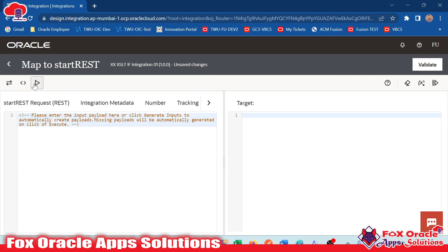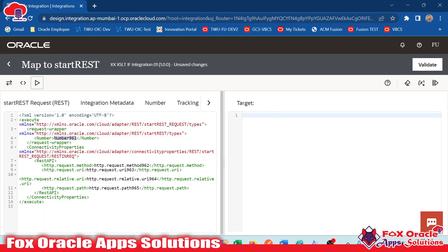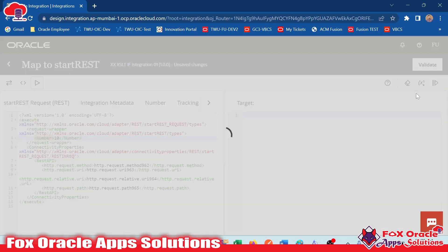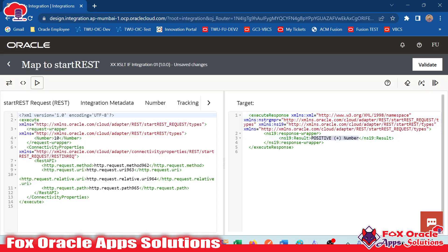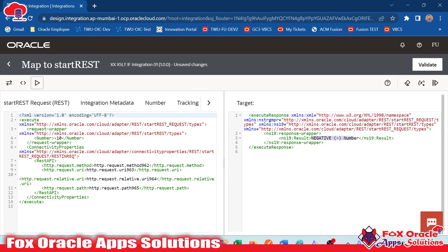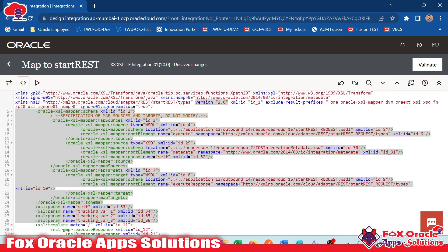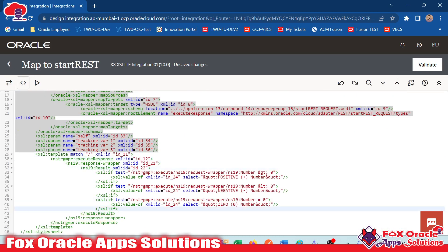Moving to the test part — click 'generate simple input', and instead of the default value, pass 10. Once we execute, you can see it returns 'positive number'. If we change it to minus 10, it shows 'negative number'. And if we provide zero, it shows 'zero'. This is the simple way we can add if statement logic using coding.